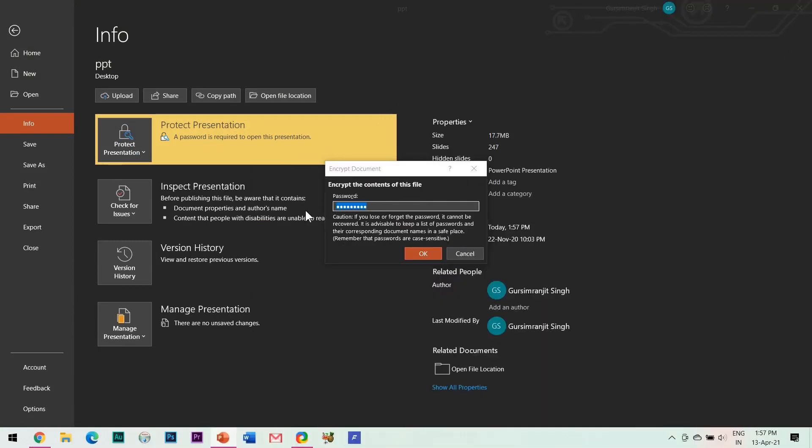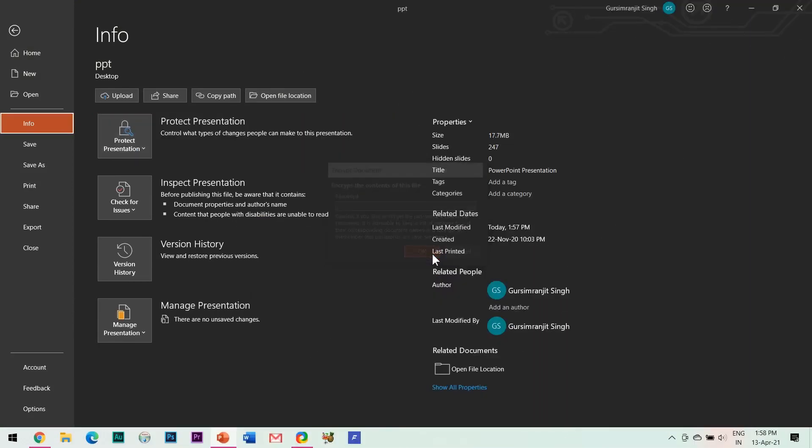To remove a password, simply clear the password in the dialog box and save it again.